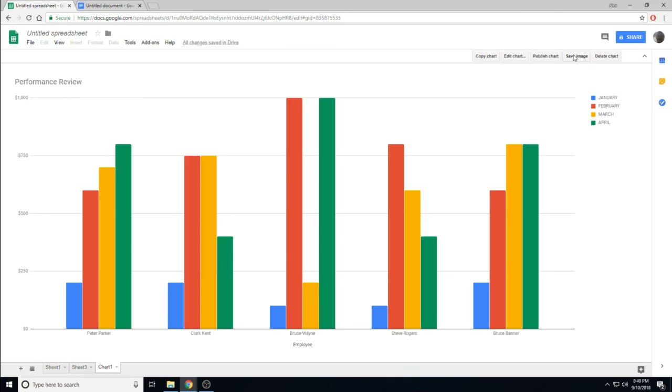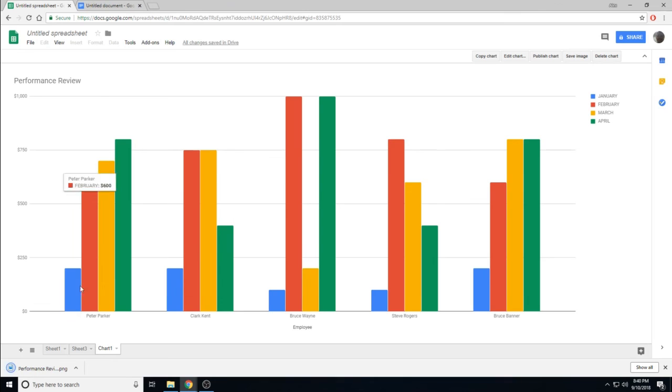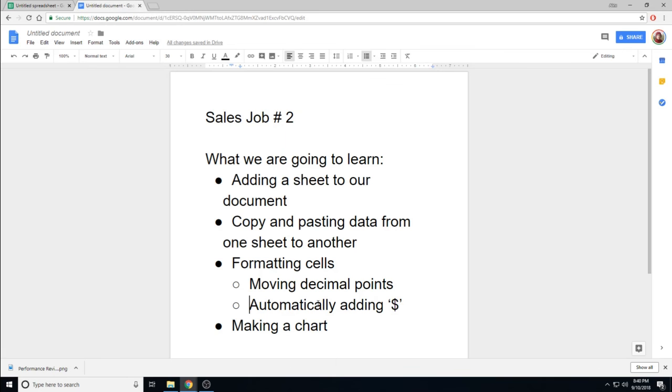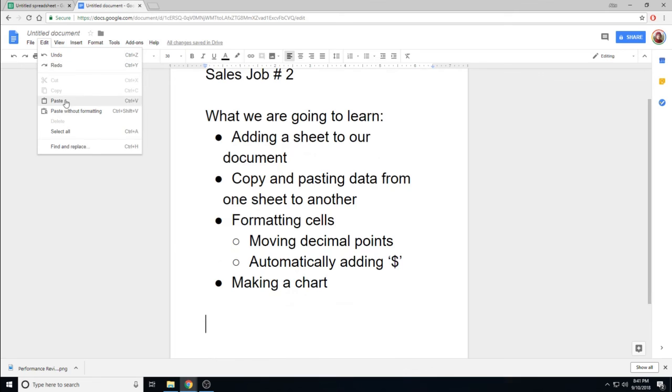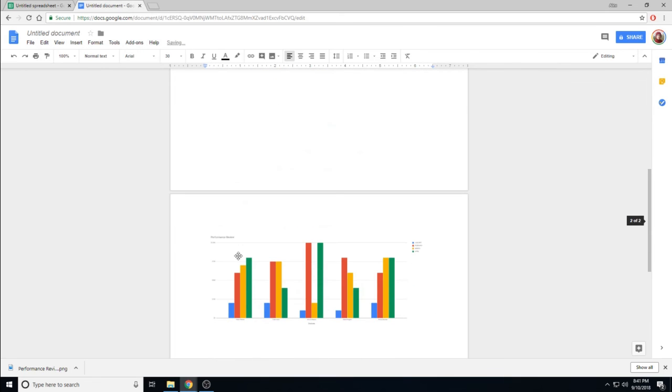We can save as an image. This is useful if you want to insert into a Google Doc. But you can also click copy chart, go into a Google document, and edit, paste. There is your chart.